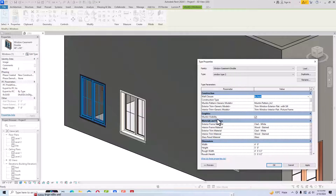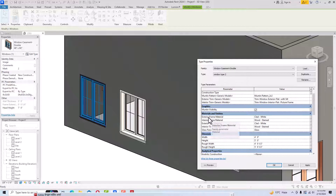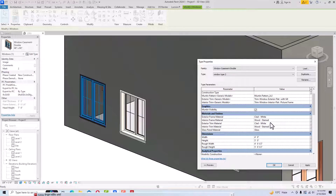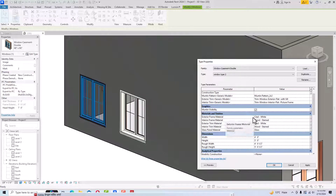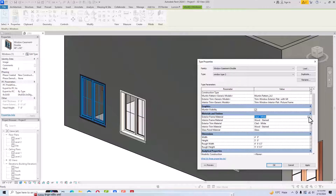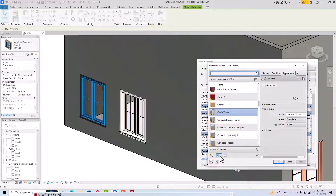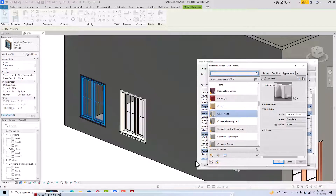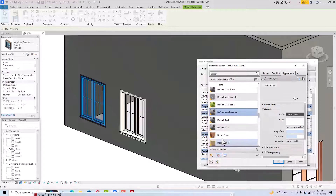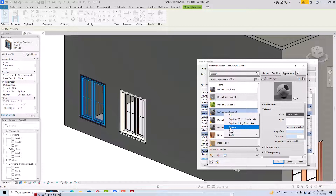You can change the material as well. The exterior frame material is Clad White, the interior frame material is Wood Stained, and the glazing is Clear. If you want to change the material, select the exterior frame material — Clad White — click the three-dot button, go to the Material Browser, and create a new material. Right-click and you can rename it.